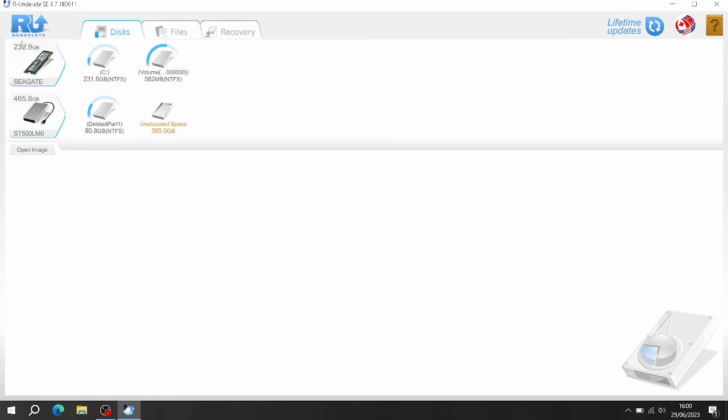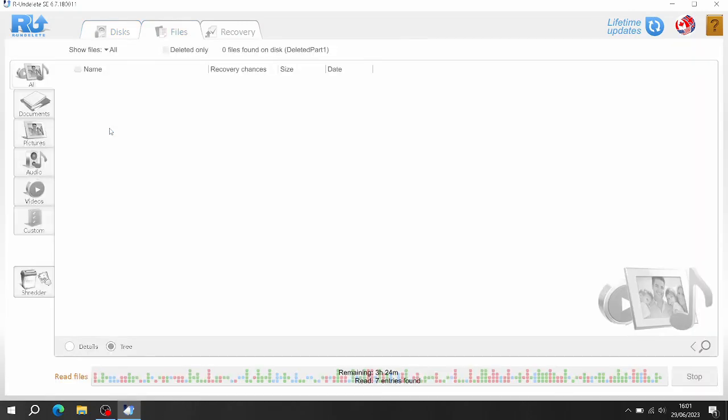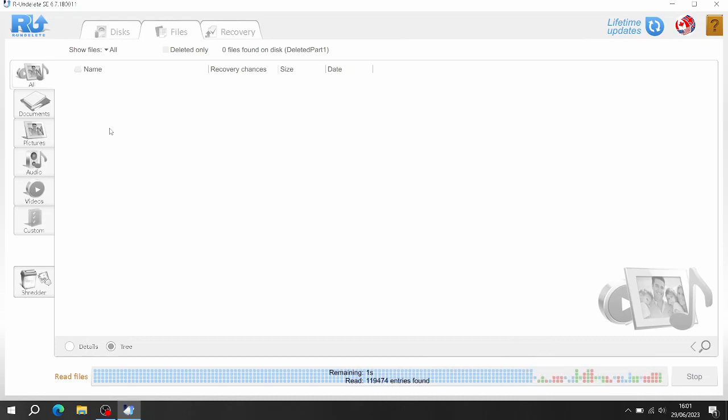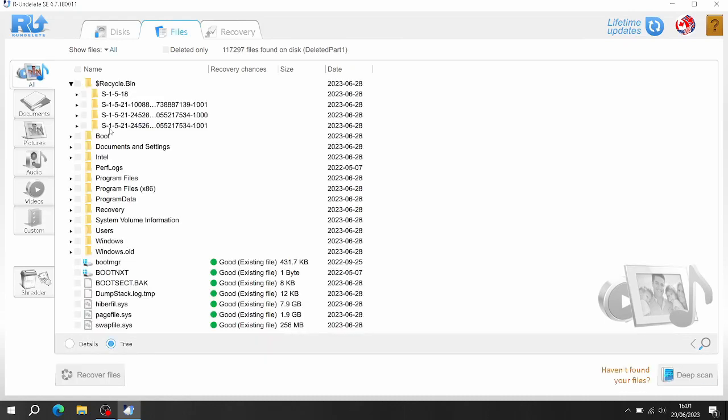This one, as you can see there's a deleted partition there, partition 1, 80 gigabytes. So I'm just going to click on that one and get to Show Files. Let's do a quick scan and it literally found everything already.